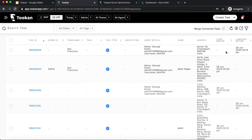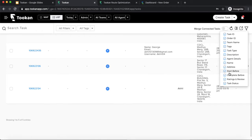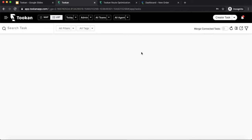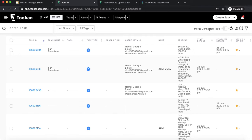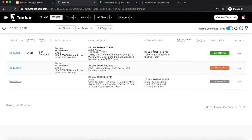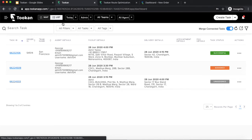There is also a 'merge connected' option. In pickup and delivery tasks, every stop is shown as a separate row. But if you want to see all connected tasks — like a pickup with multiple deliveries — as one row, you just enable 'merge connected.' The pickup stop and delivery stop will then be shown in one row. There is also a date filter where you can select a particular date and time range for which tasks should be visible.